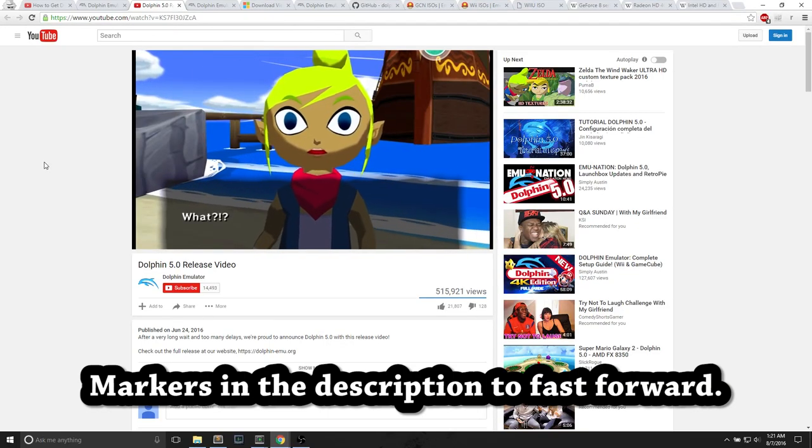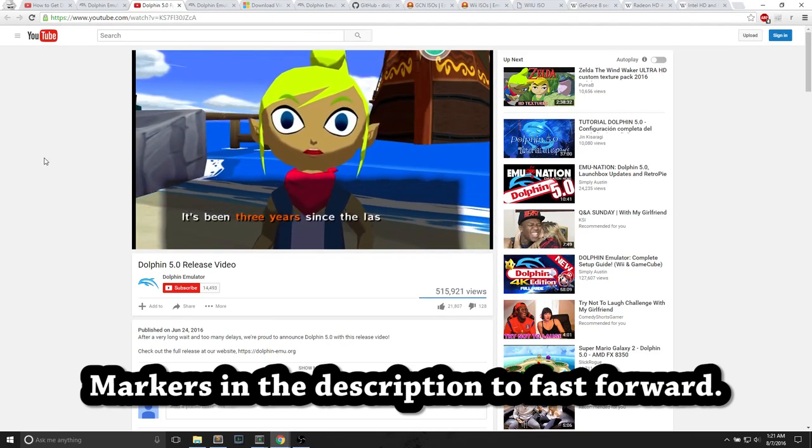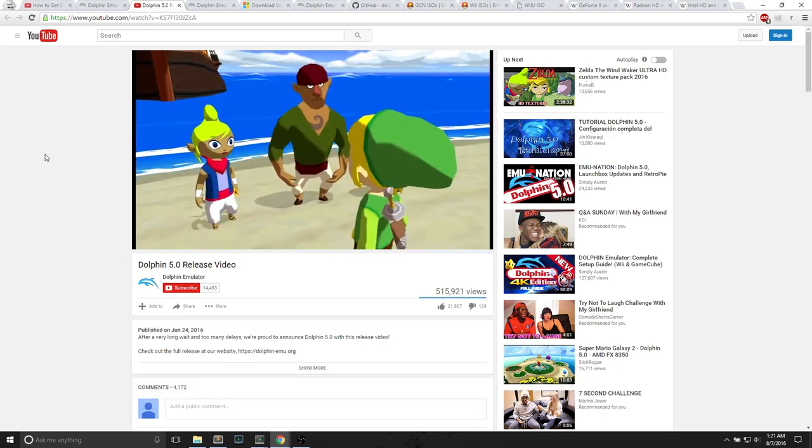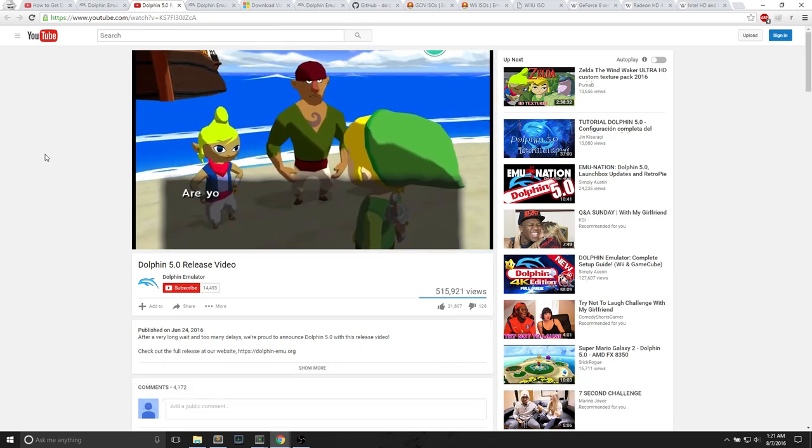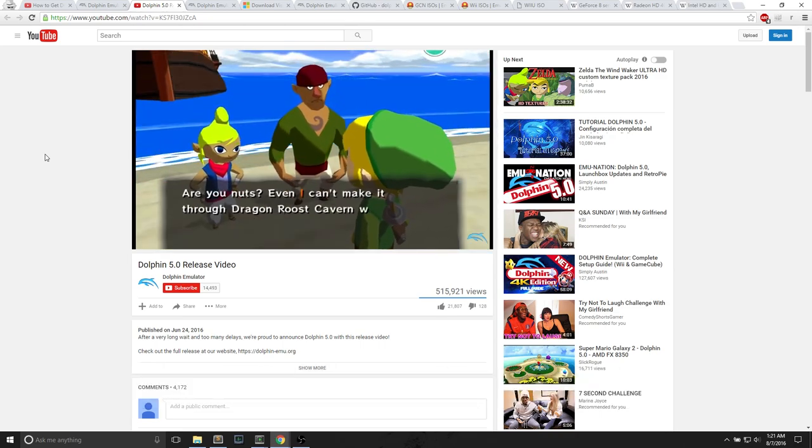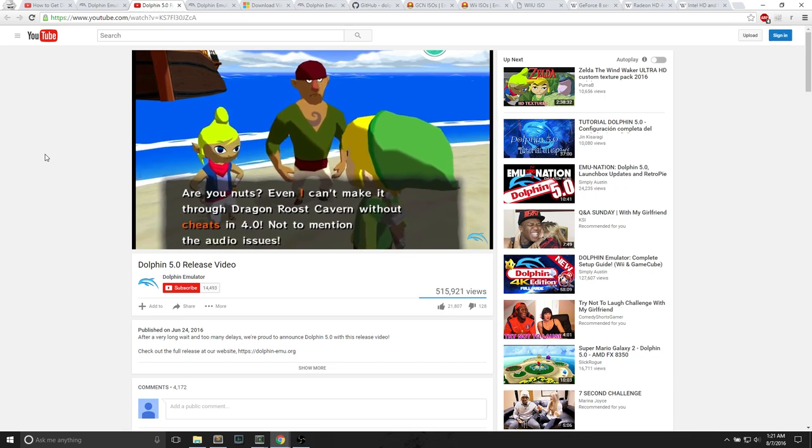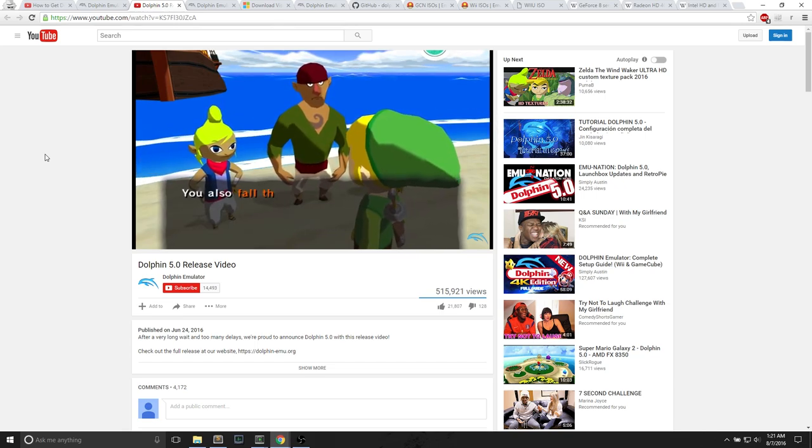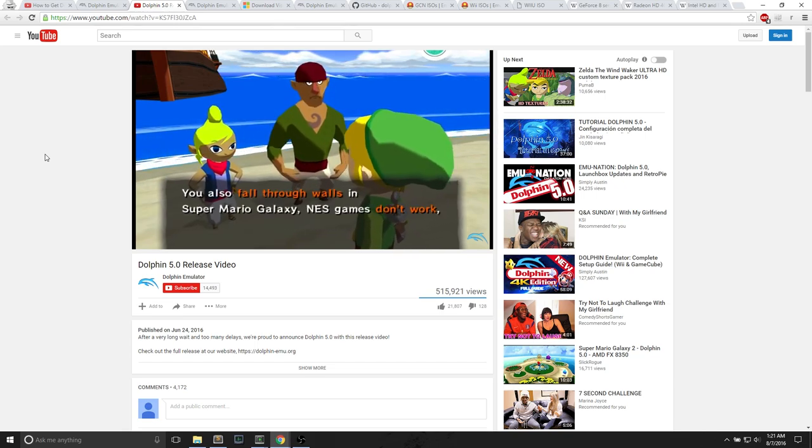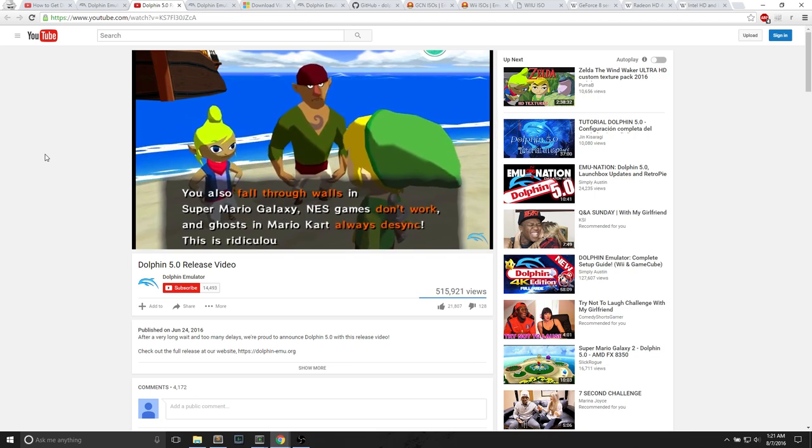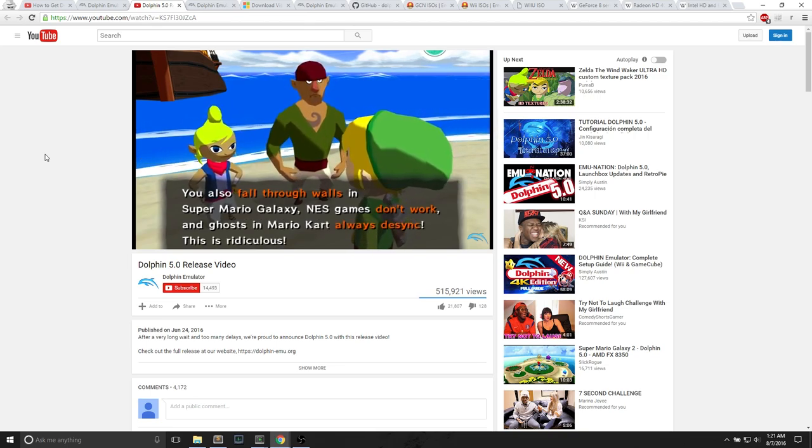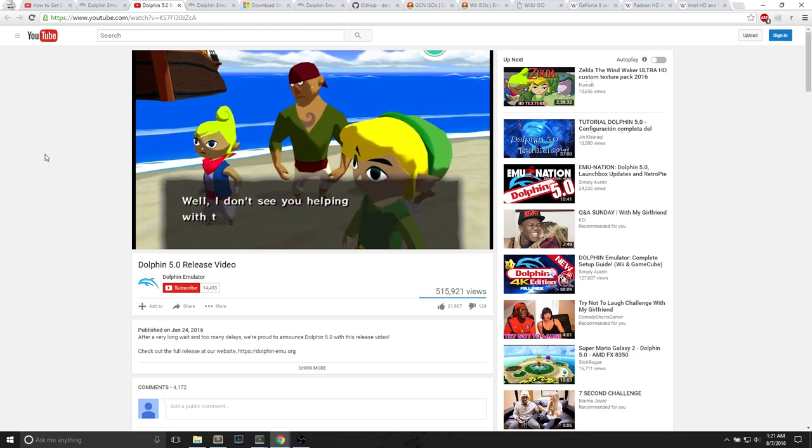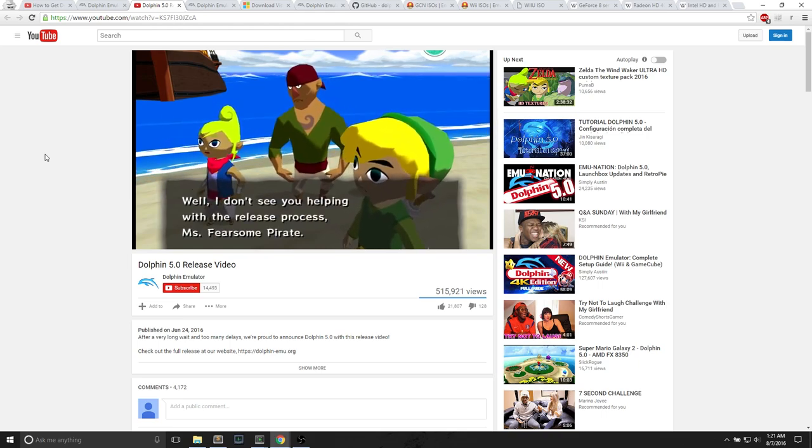Hey everyone, it's MikeWipSam. In this video, I'll show you how to get Dolphin 5.0 GameCube and Wii Emulator. The big news about Dolphin 5.0, which released June 24, 2016, is that the last stable release for Dolphin came out 2 years and 8 months ago. That version was 4.0.2, and now Dolphin 5.0's stable release has come out. It's incredible news.